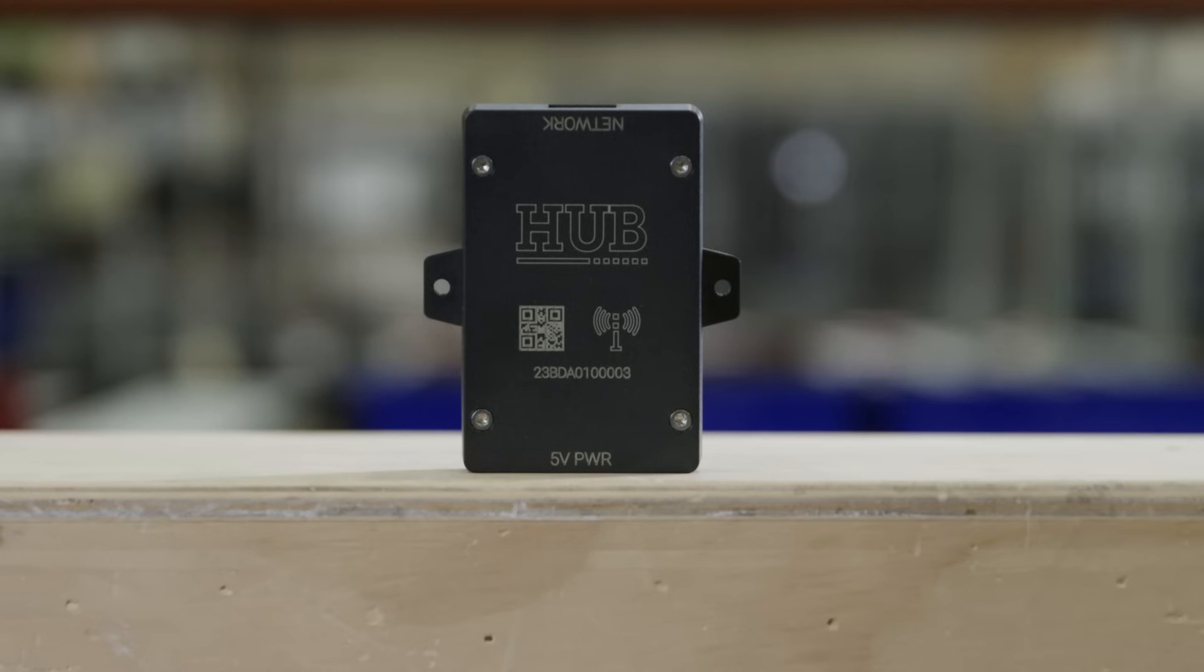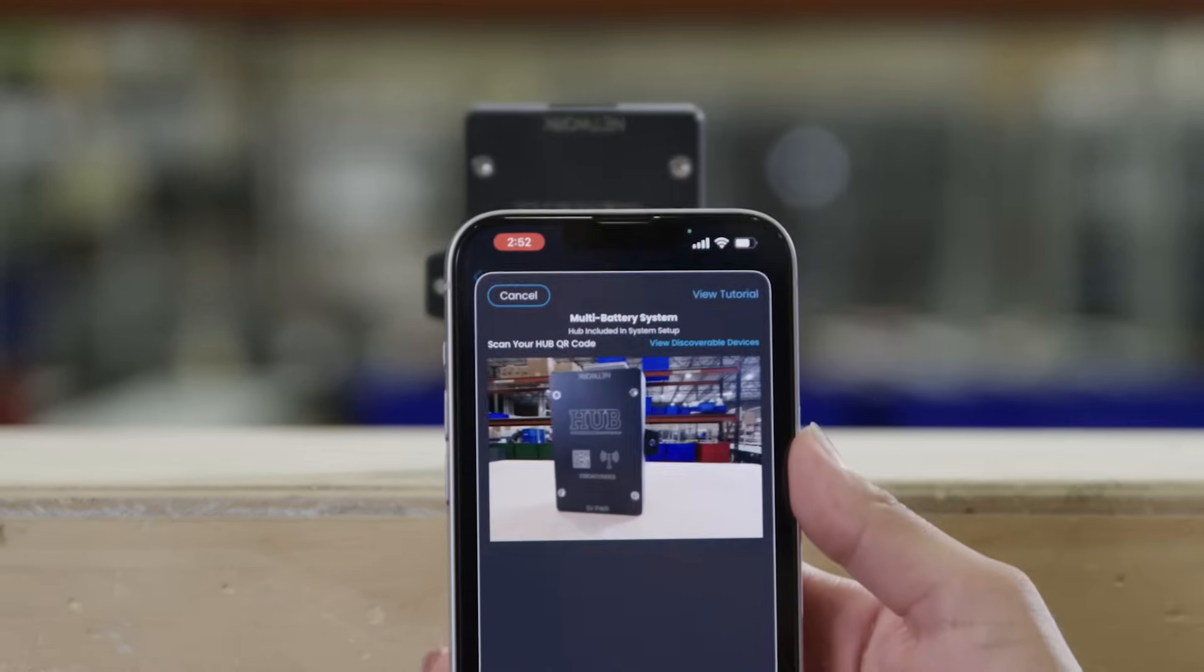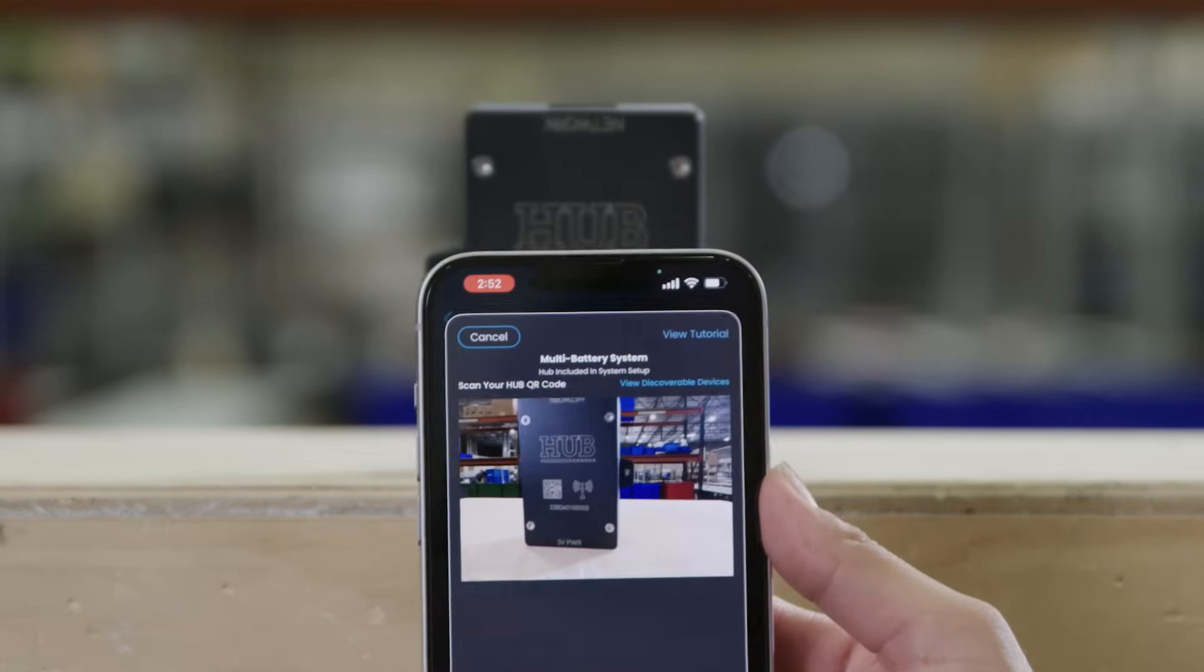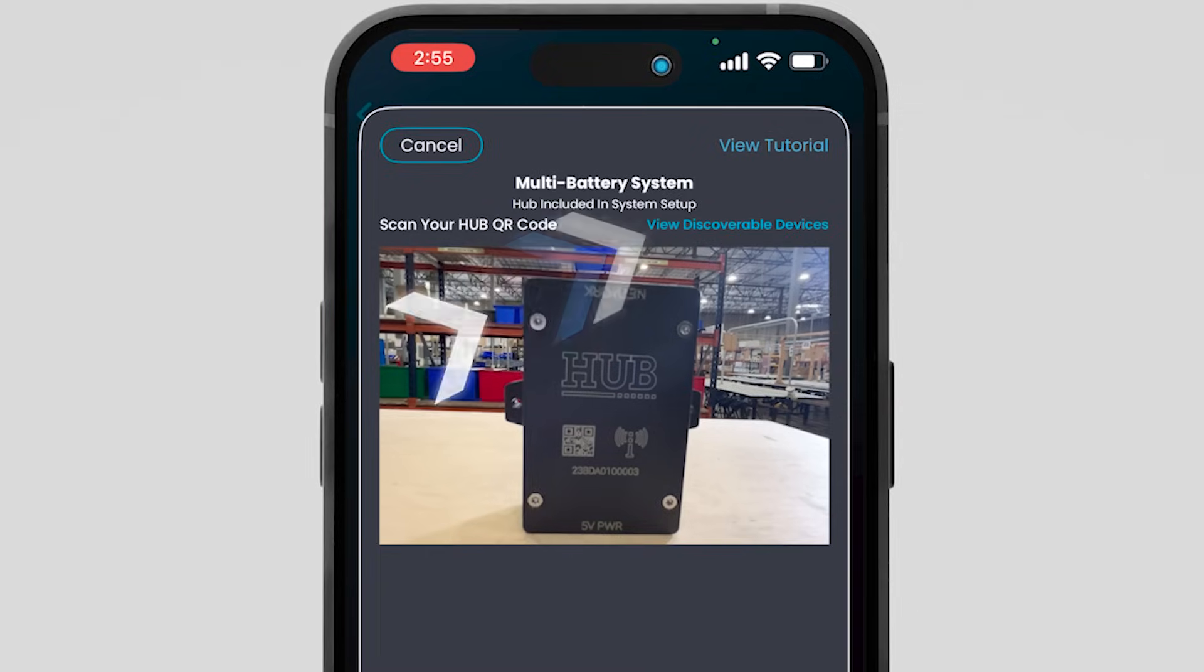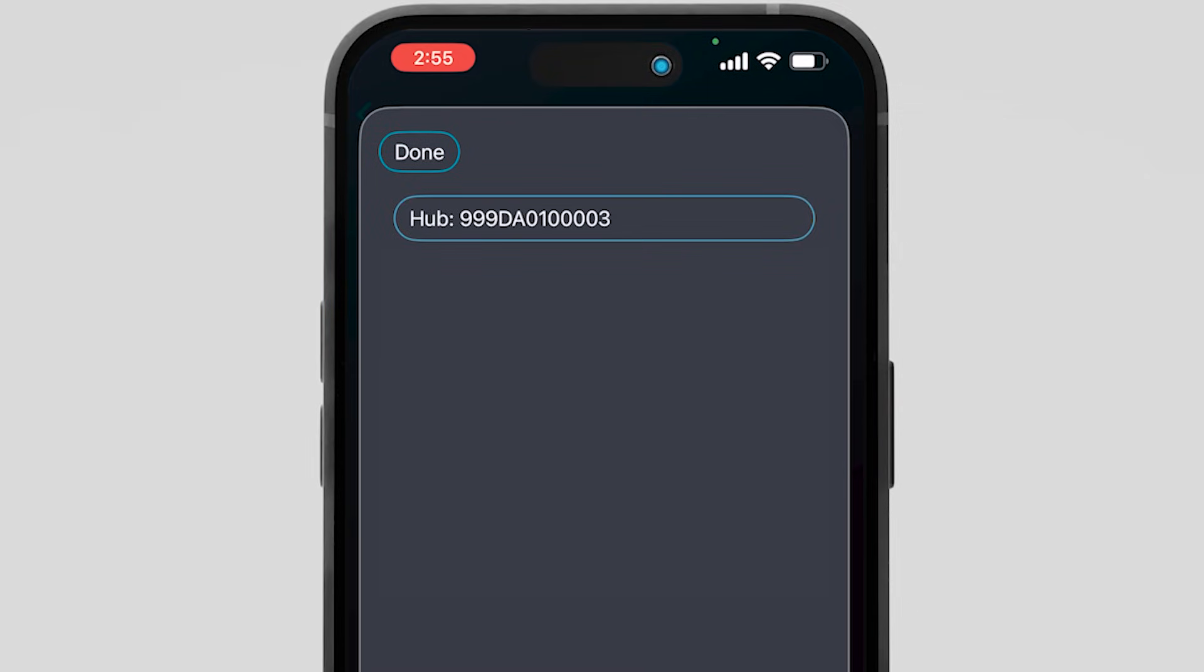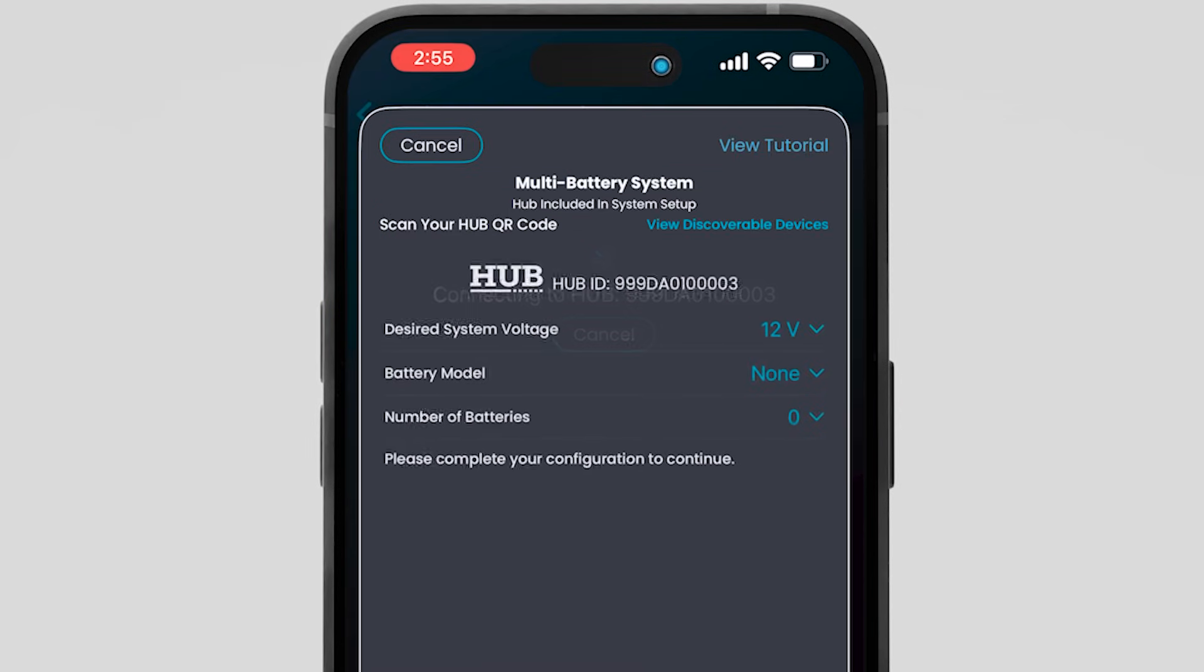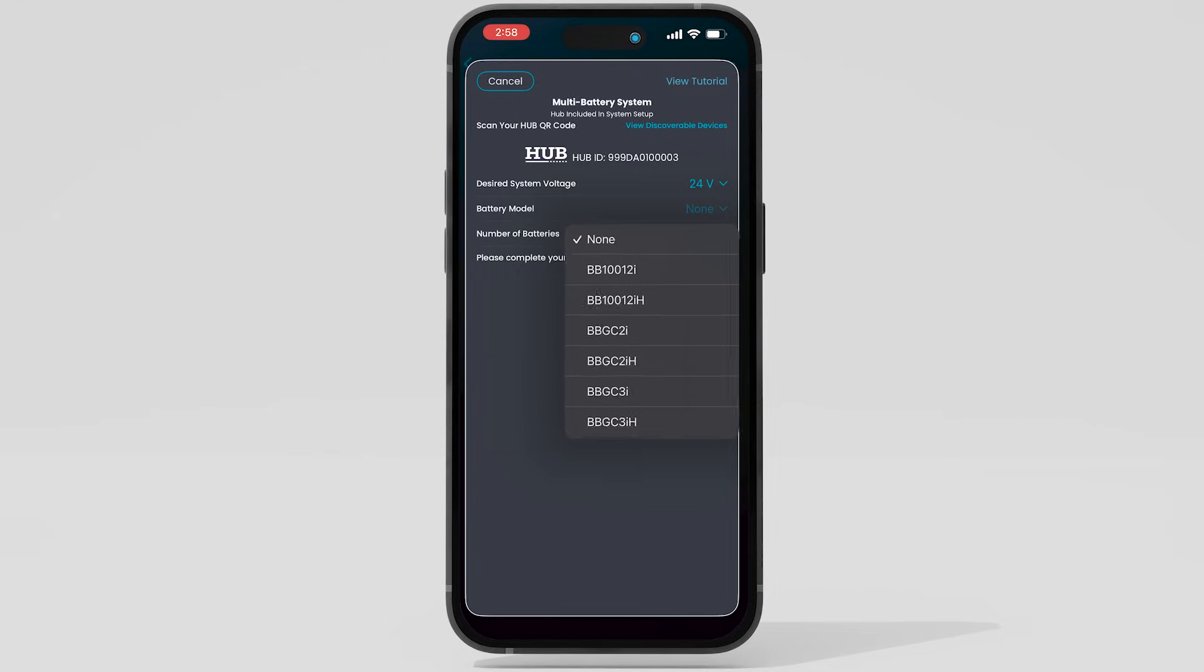Scan the QR code of the system's Dragonfly Intel Legends hub. If you have any issues scanning the QR code, you can tap View discoverable devices and select your hub from the list. You must be in the Bluetooth range of the device in order for it to appear on this screen.